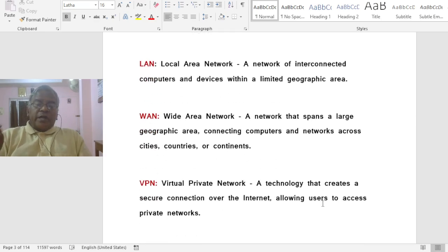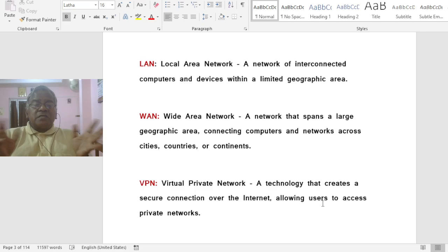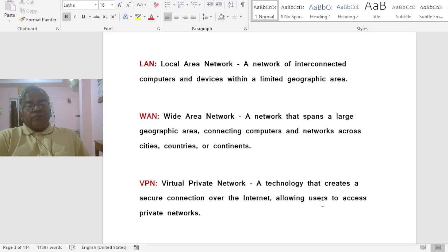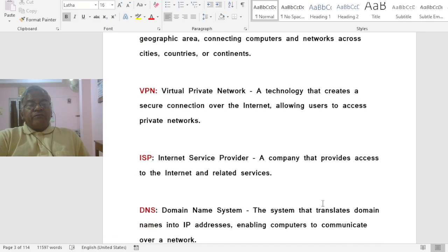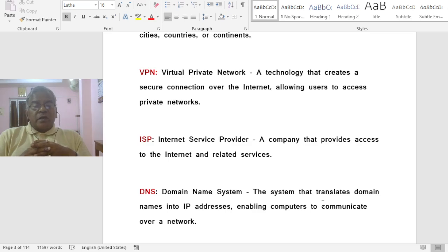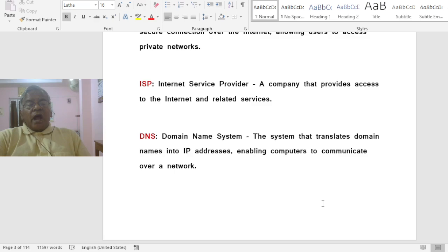LAN stands for Local Area Network, a network of interconnected computers and devices within a limited geographic area. WAN stands for Wide Area Network, a network that spans a large geographic area connecting computers and networks across cities, countries, or continents. VPN stands for Virtual Private Network, a technology that creates a secure connection over the Internet allowing users to access private networks. ISP stands for Internet Service Provider, a company that provides access to the Internet and related services.